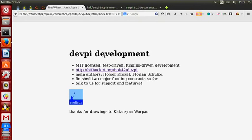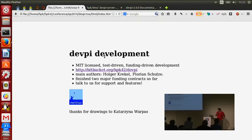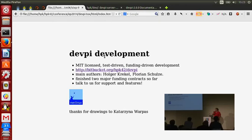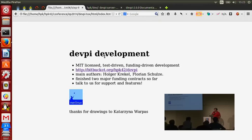The DevPI system has been developed for a bit more than a year. It's MIT licensed and test-driven development. It's also somewhat funding-driven — upcoming features may include LDAP integration and authentication integration, funded by a company. Feature development and consulting is provided by Florian and me. Pull requests are a good way to contribute.